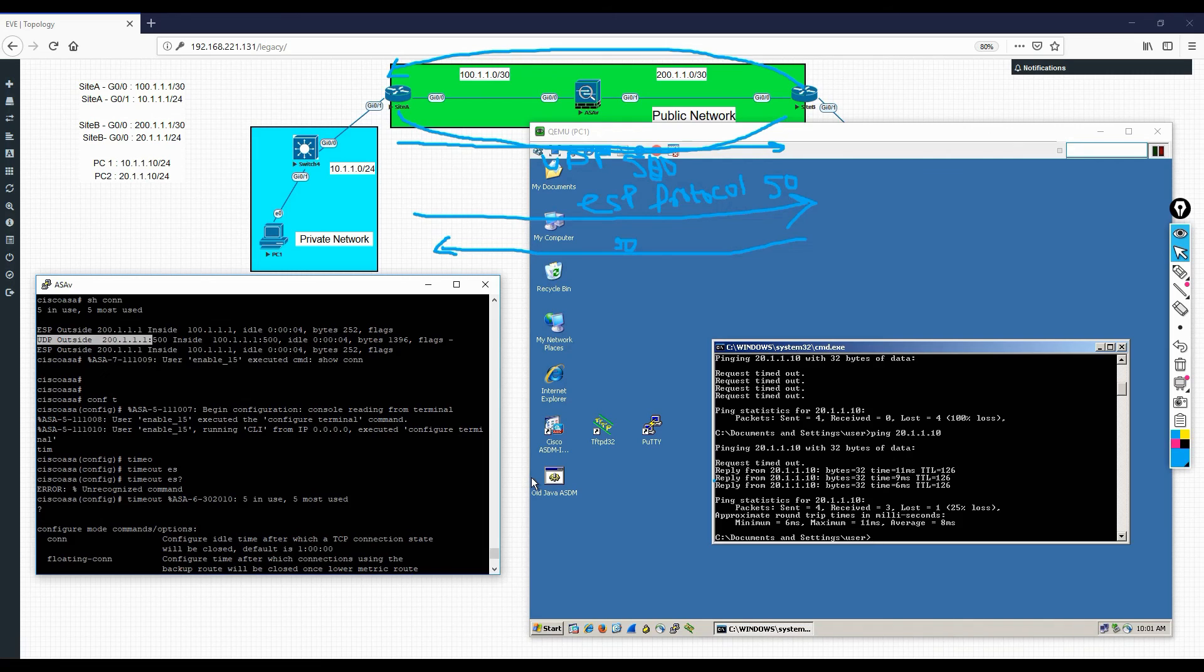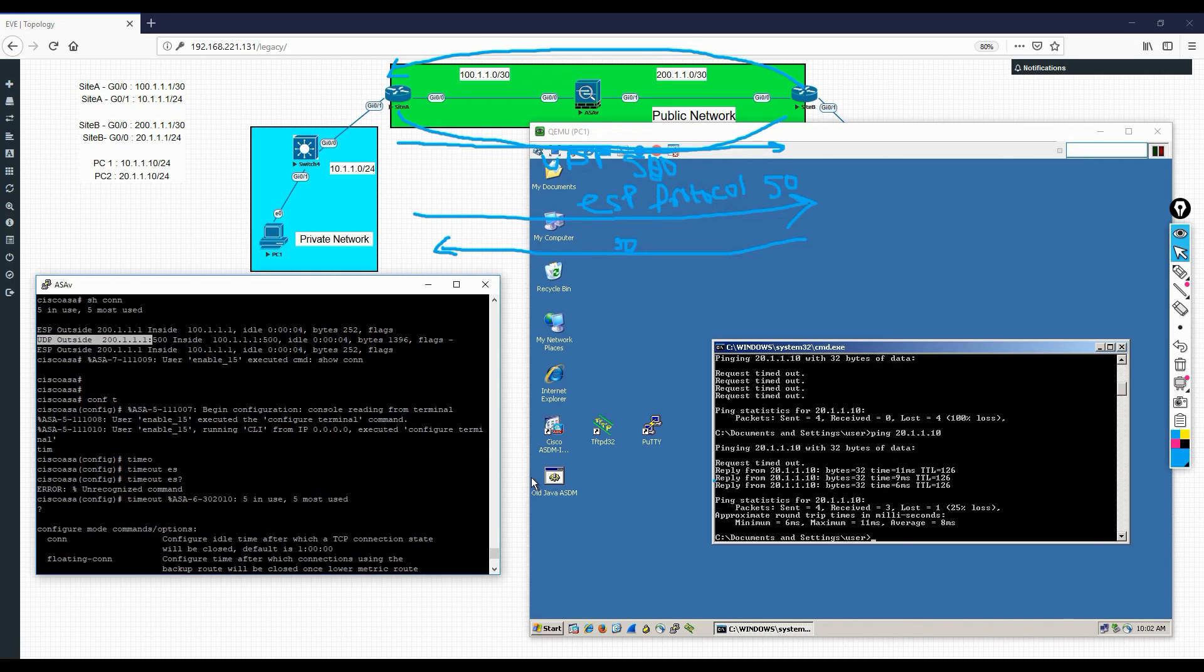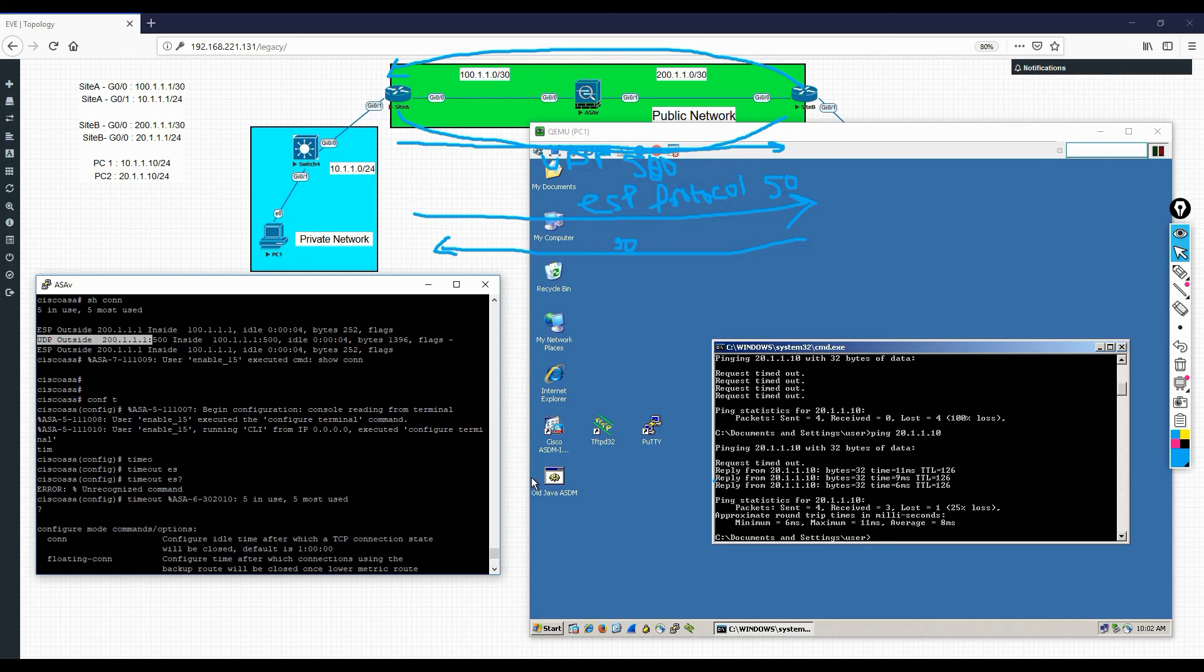This is what I wanted to show you guys. If there is a firewall between your VPN pairs, this is what you need to do. In the next video, we are going to cover how the NAT-T will work.